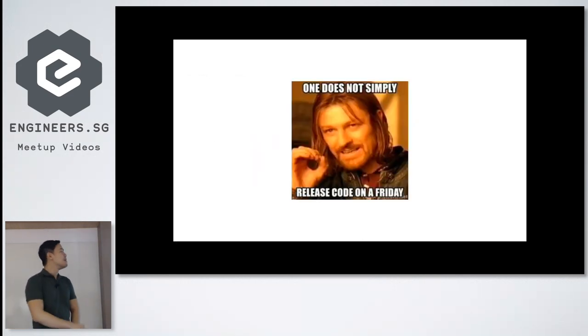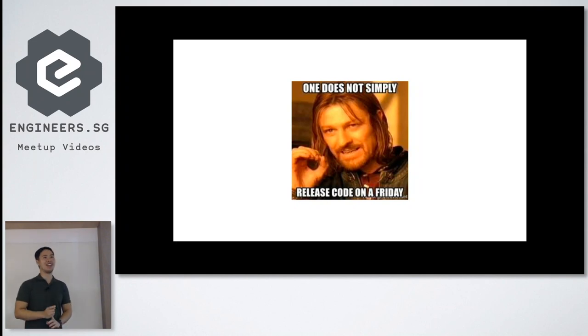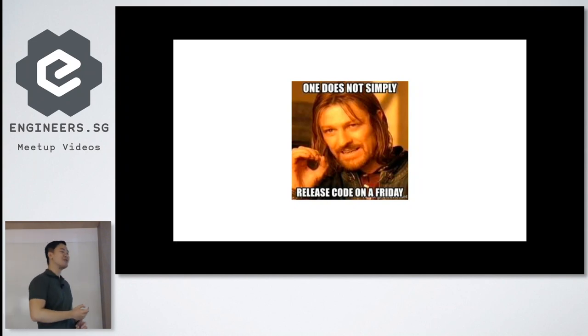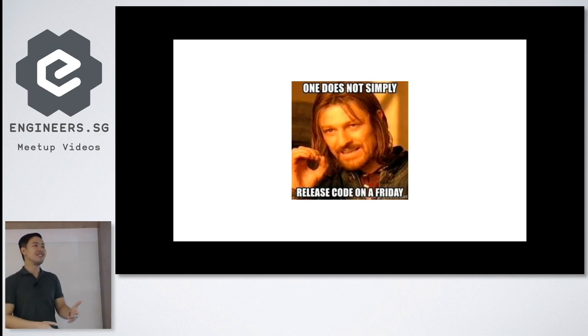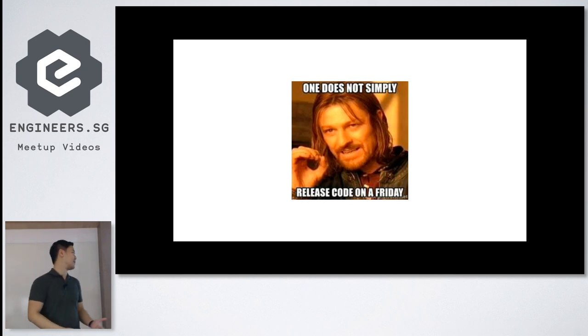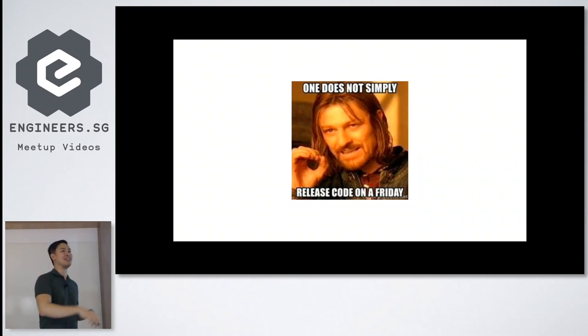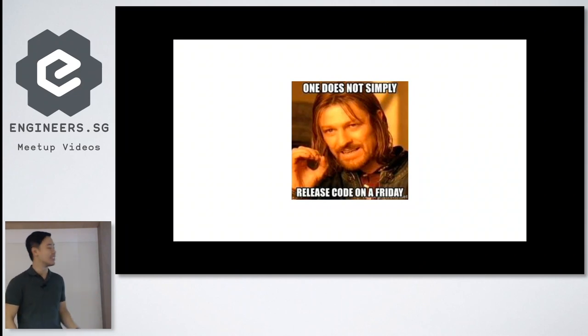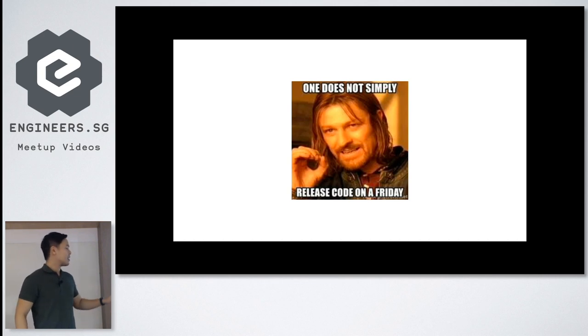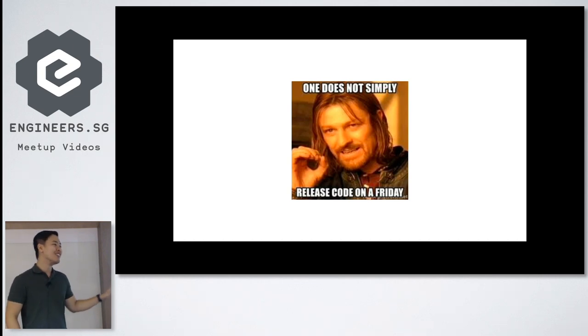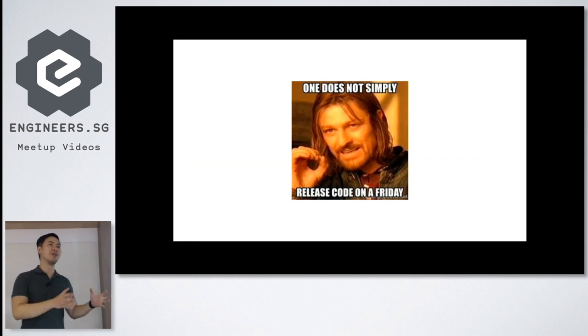So compulsory memes. One does not simply release code on a Friday. So why do we not do that? Because obviously you want Saturday and Sunday to yourself. You don't want to wake up and try to troubleshoot what's happening with the database, what's happening with the latest release of the code. So it's a meme, but it's real. So keep this in mind. If there's only one thing that you take away from this talk, this.